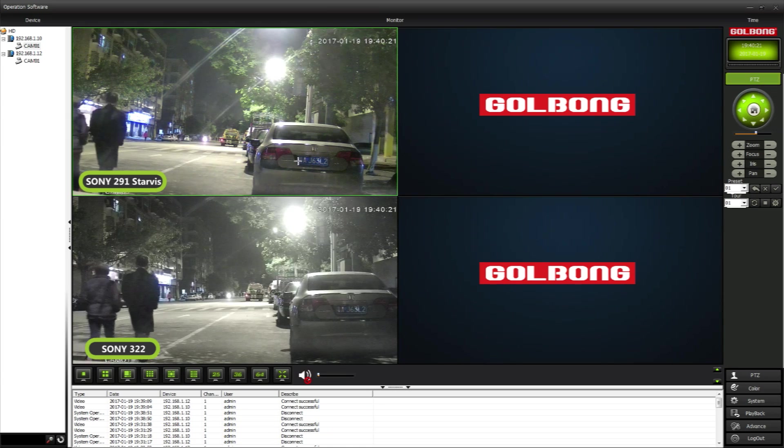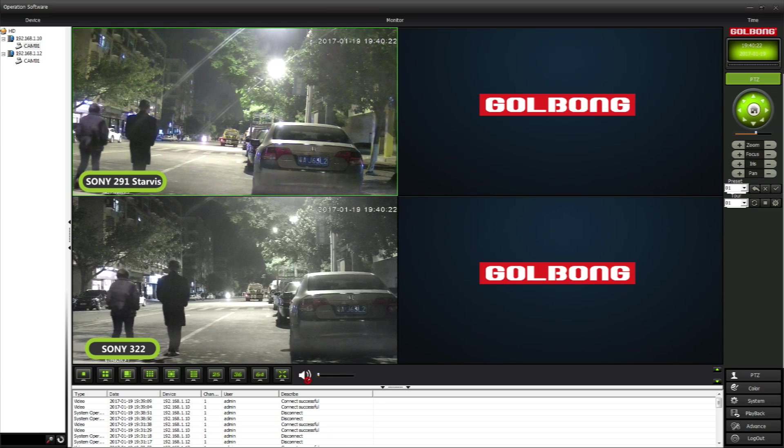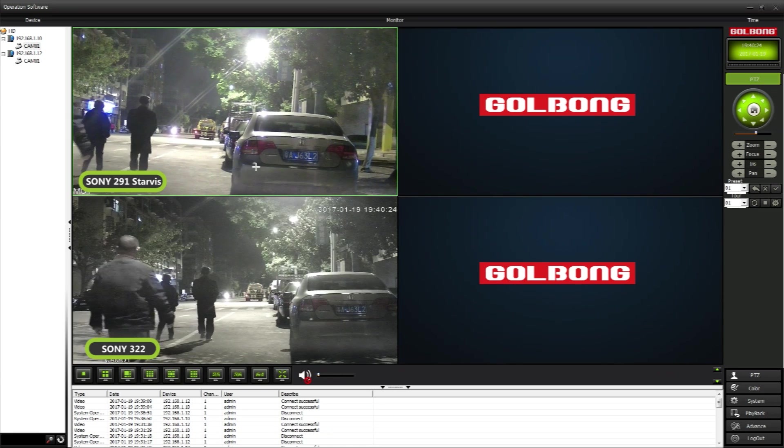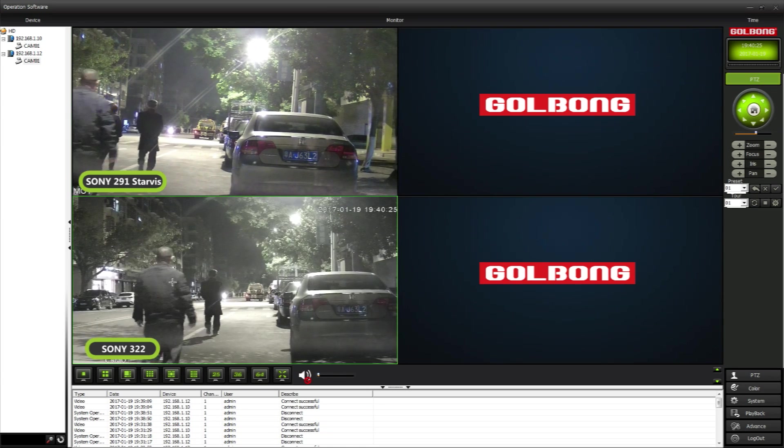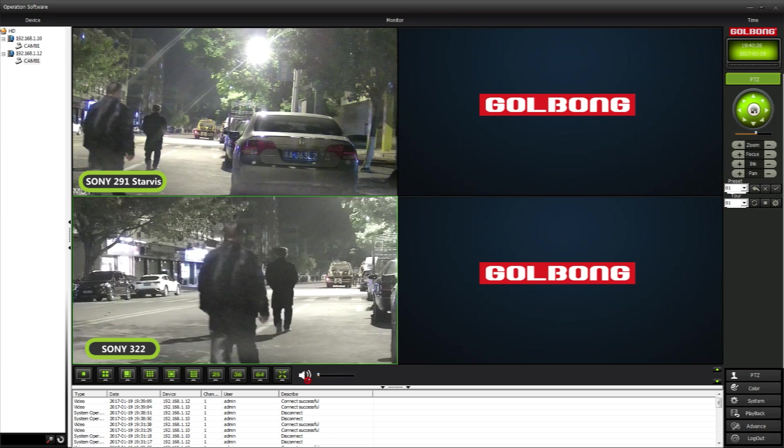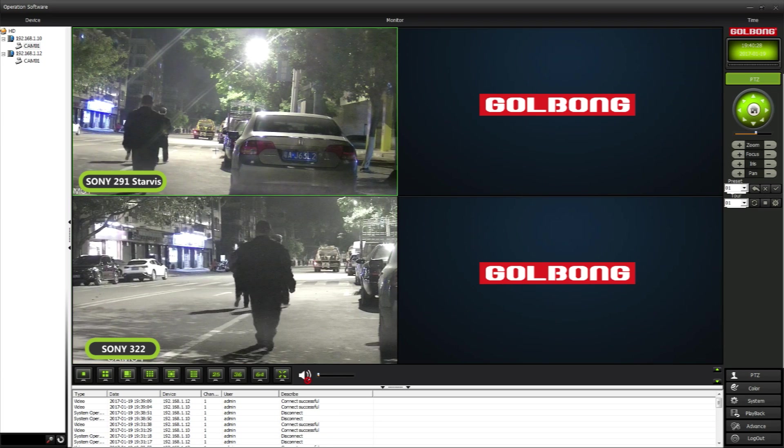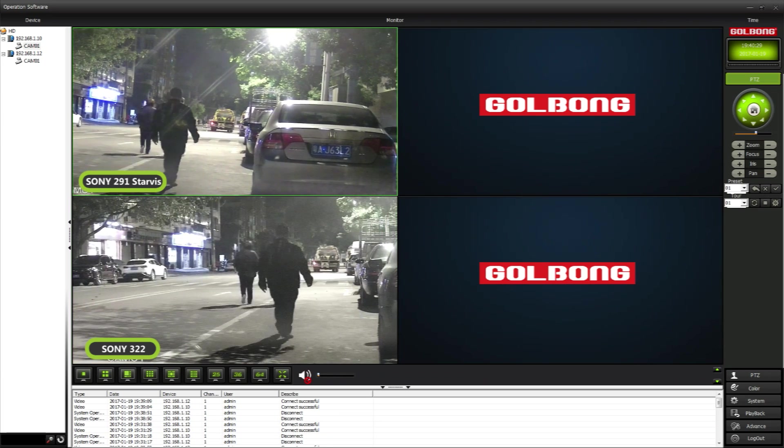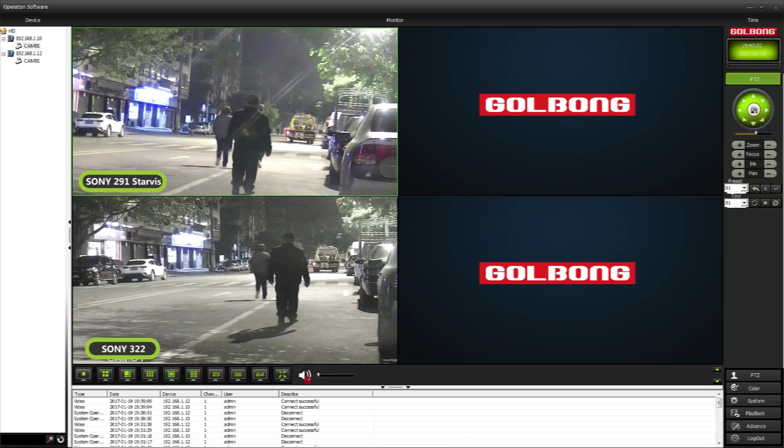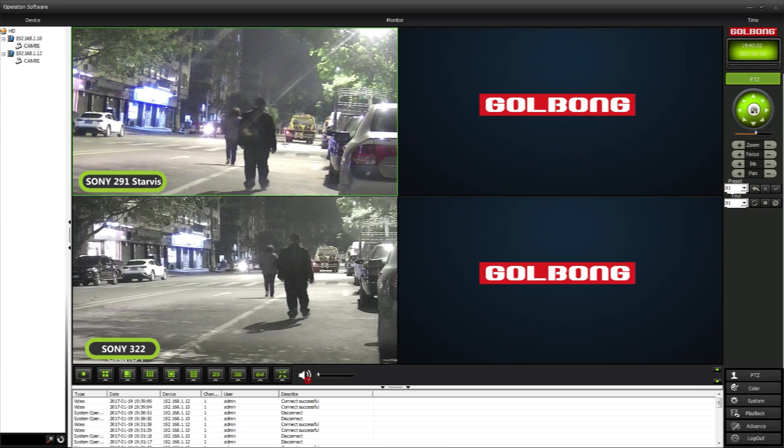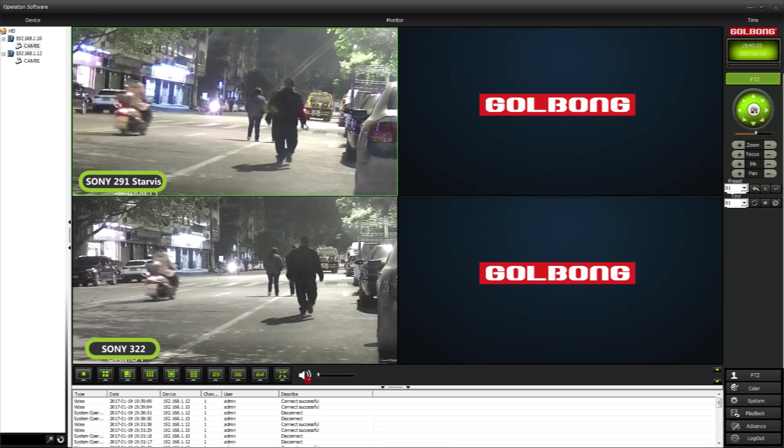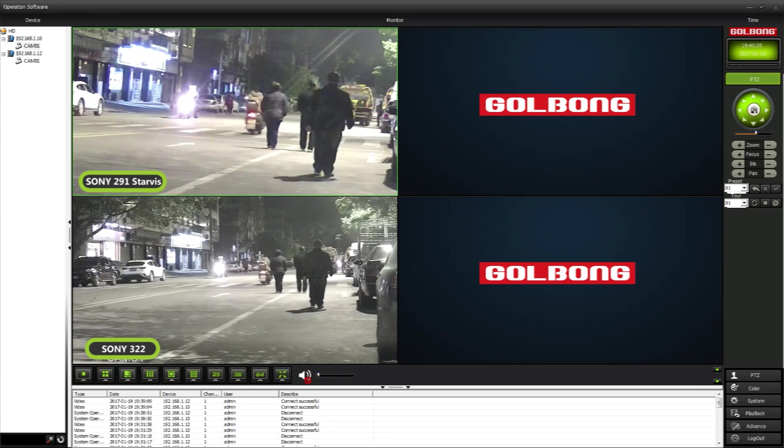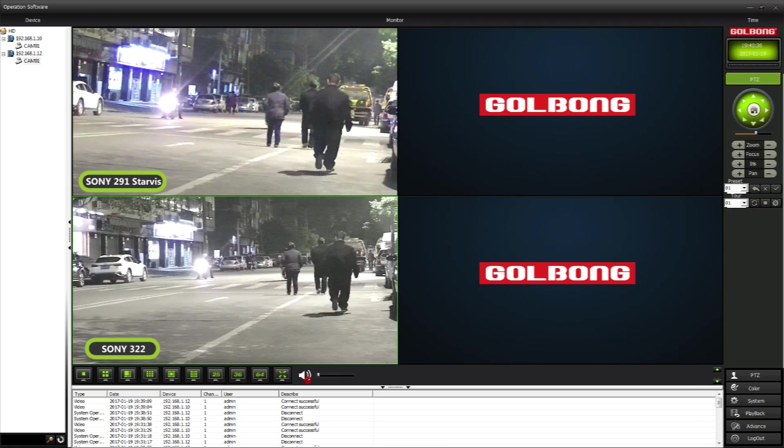Now we turn off the headlight. Look at the license plate. Starvis is better. People on the street, there is less noise with Sony 291. The reason is because Sony 291 has better night vision capability.